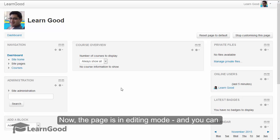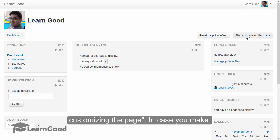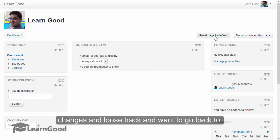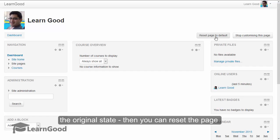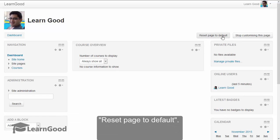Now, the page is in editing mode and you can notice the button has changed text to stop customizing the page. In case you make changes and lose track and want to go back to the original state of this page, then you can reset the page to the default state using this other button here, reset page to default.